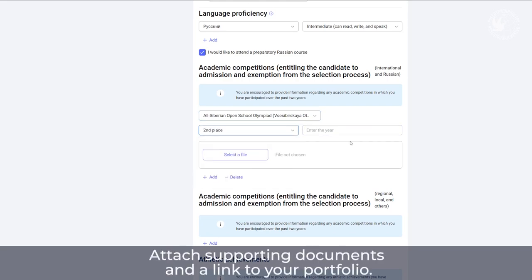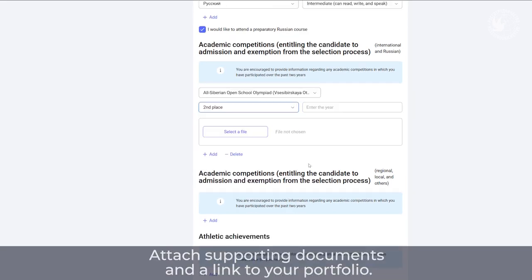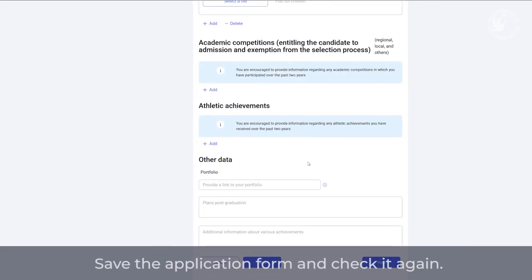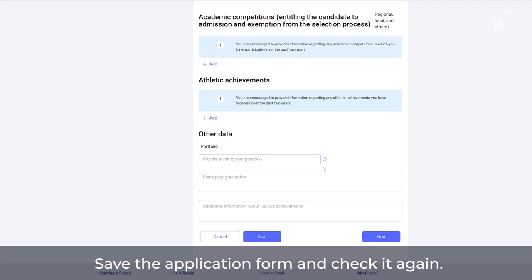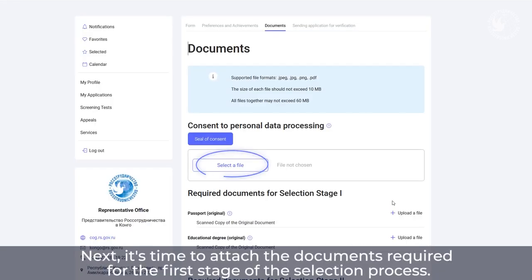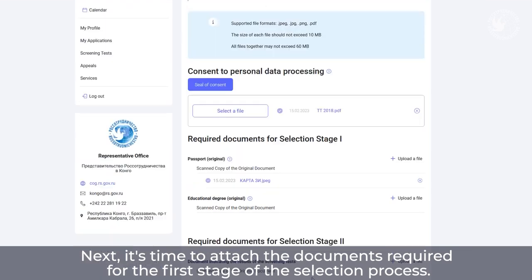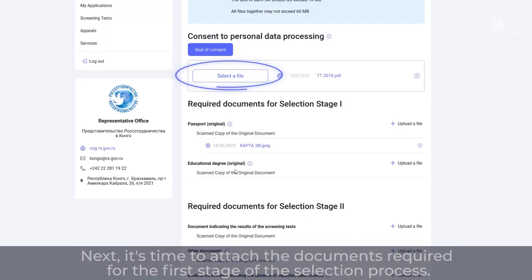Attach supporting documents and a link to your portfolio. Save the application form and check it again. Next, it's time to attach the documents required for the first stage of the selection process.